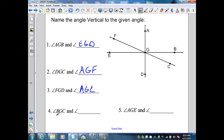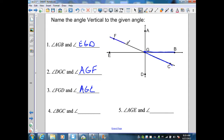Number four: angle BGC is formed by two lines FC and EB. Therefore, the angle vertical to that angle is angle FGE.